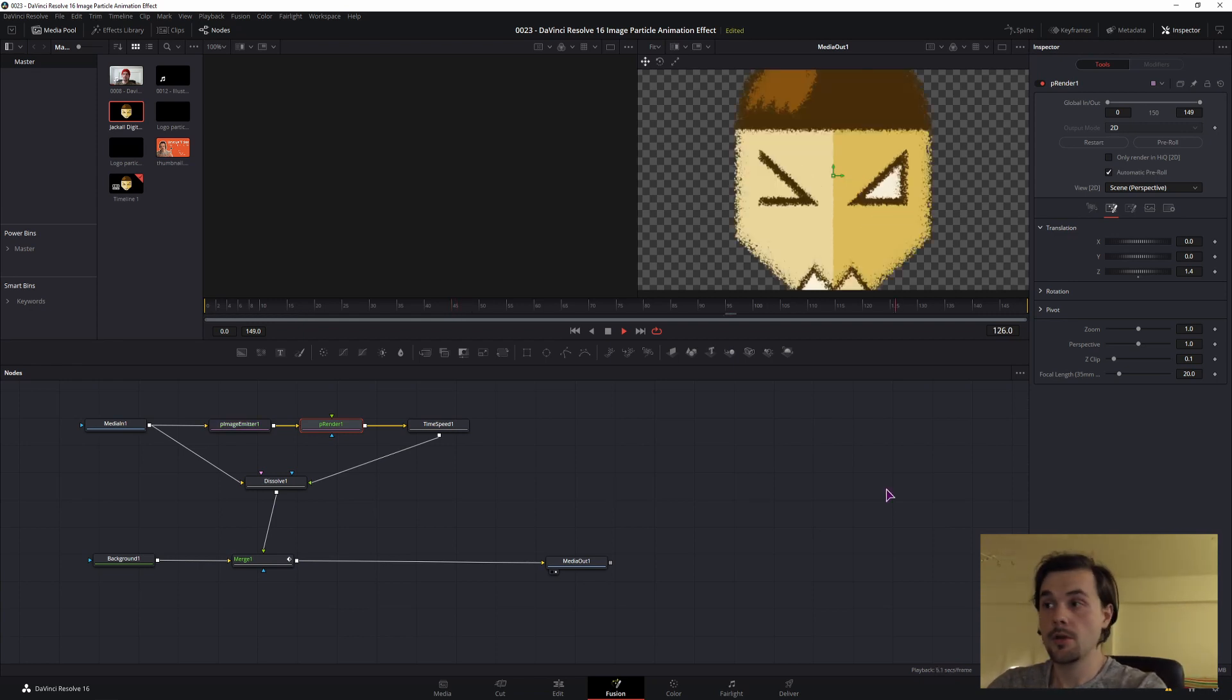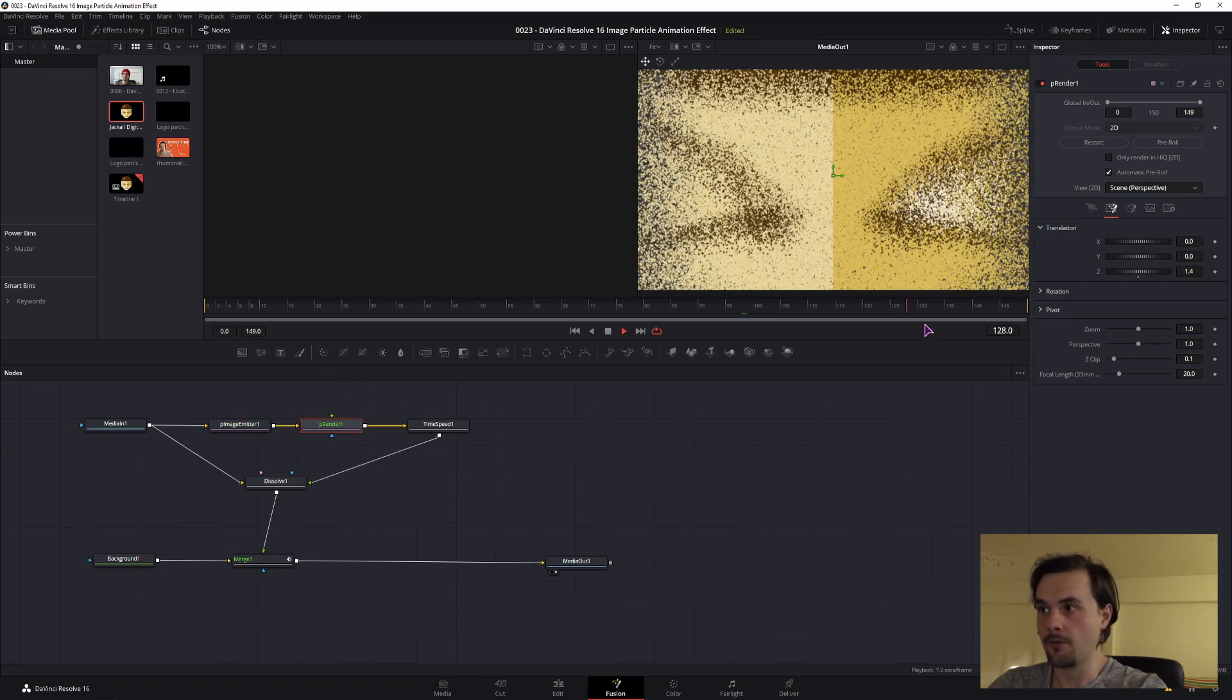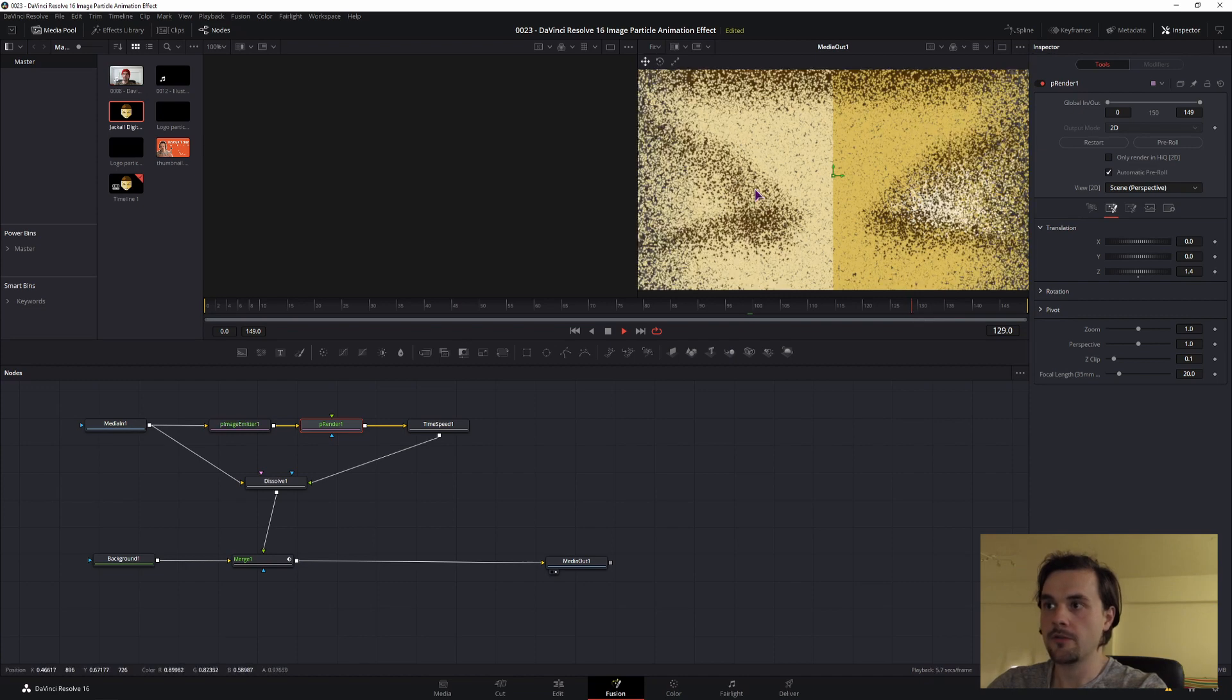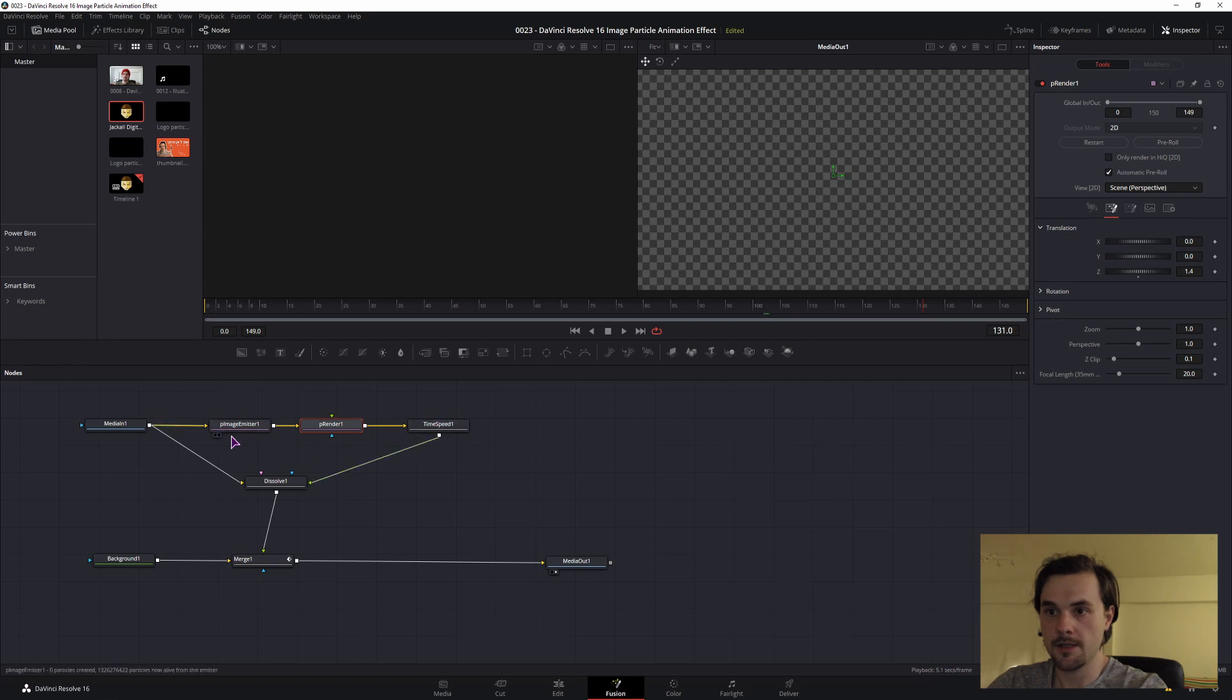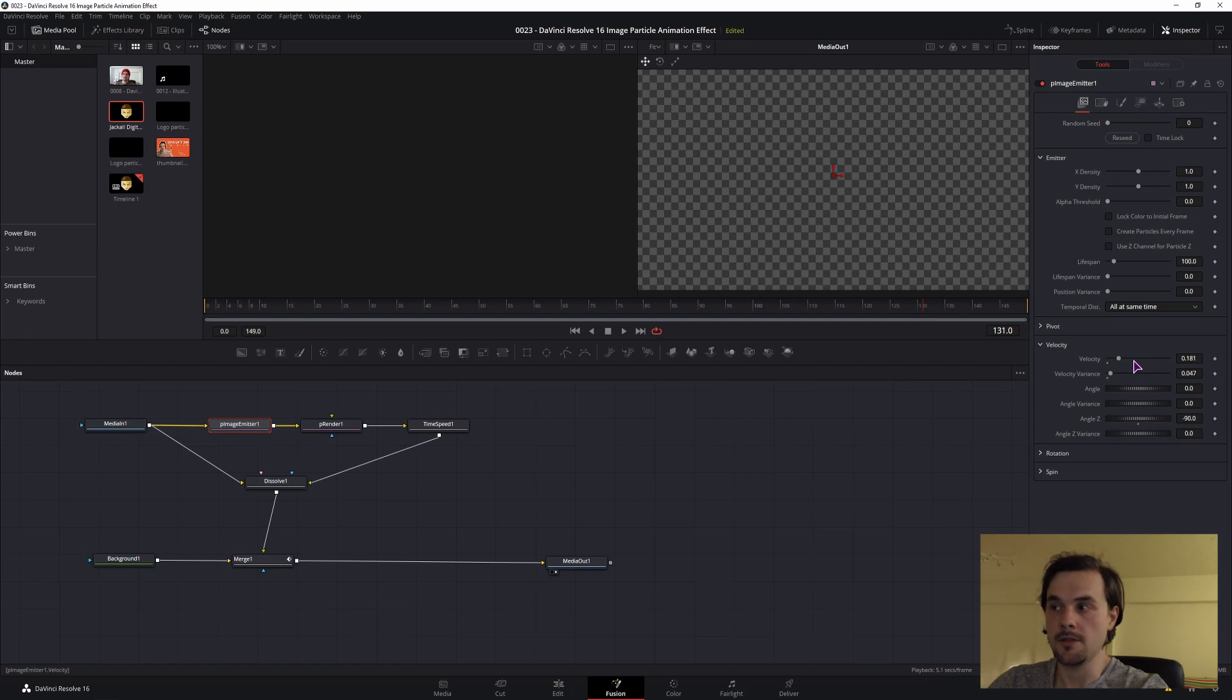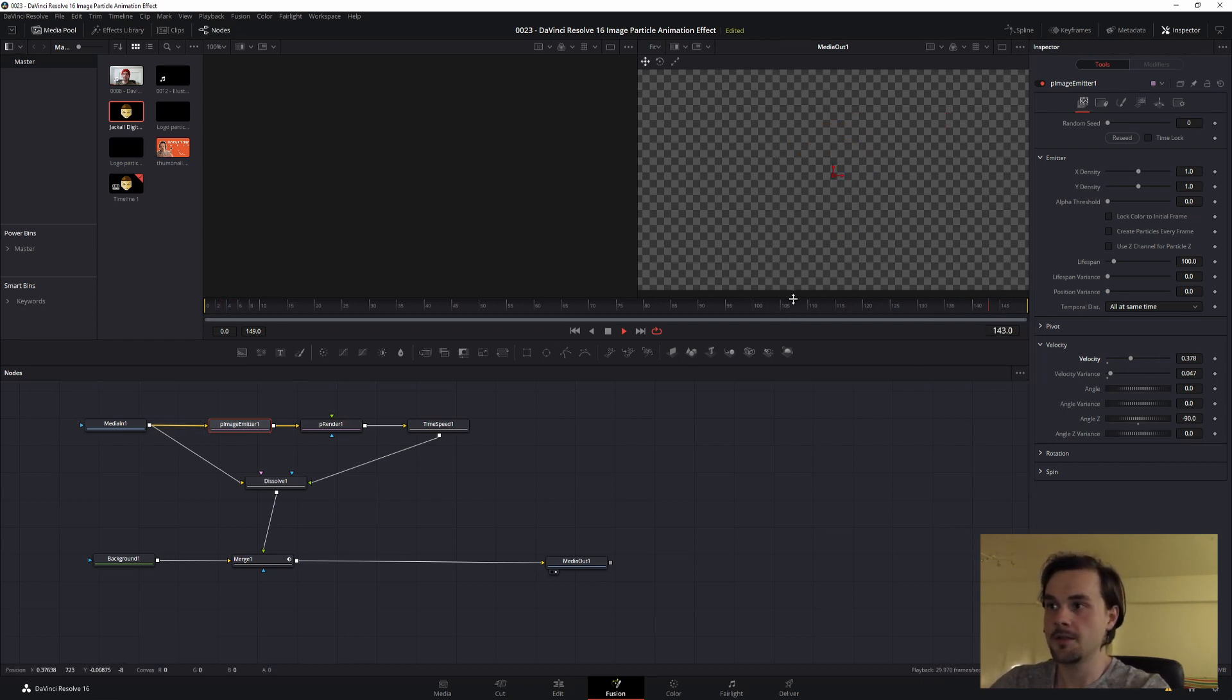One thing that you will notice now is that because I only have a lifespan of 100 frames and the delay is 30 frames, I still have particles on the screen. And one frame after 130, they will just disappear, which is not very cool. So how you can fix that: go into the particle emitter and just increase the velocity. So in my case, maybe I'll do something like this. Basically you just want to increase the speed so the particles go out of the screen before they disappear abruptly. This is the result that I got.